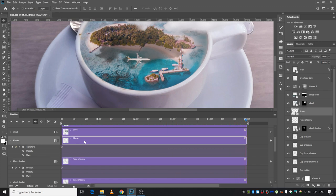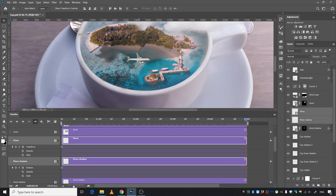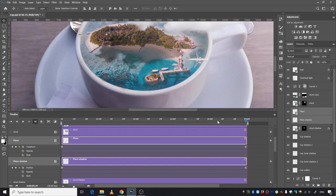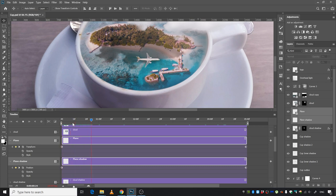We're going to select the plane and the plane shadow by pressing the Shift key, and we're going to move it just like that, pressing Shift key to move it around.